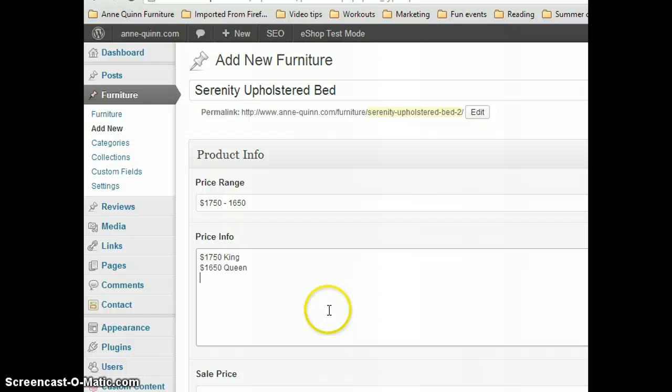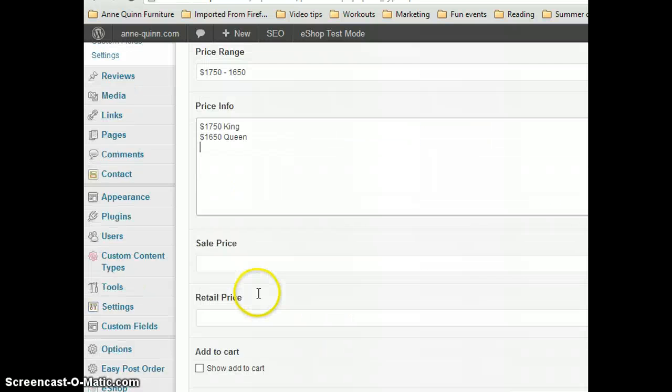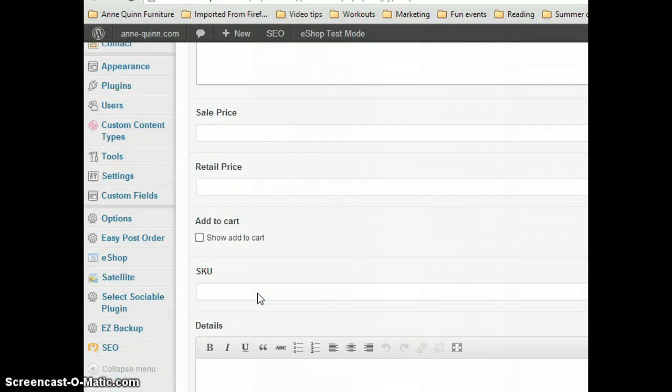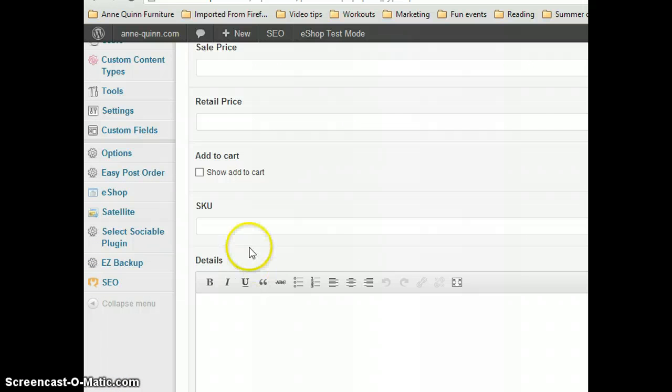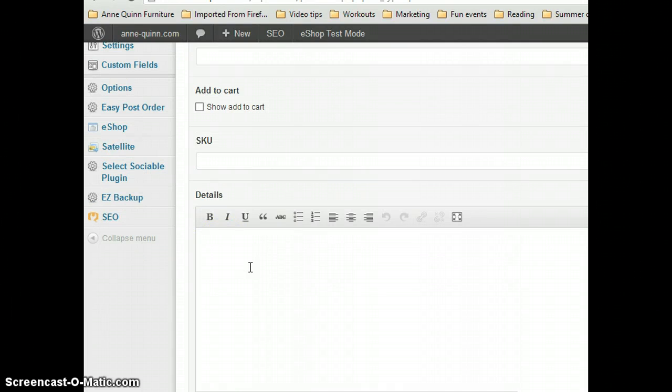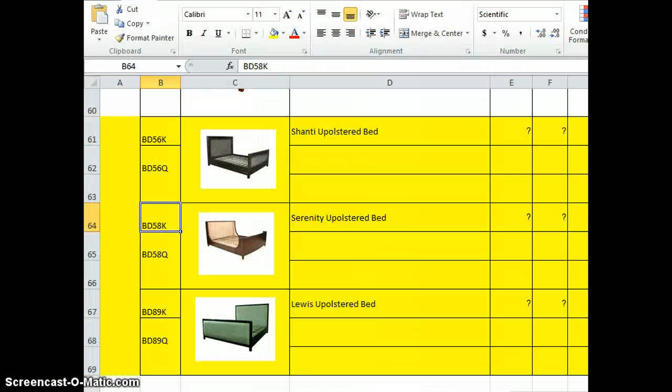Leave Sale and Retail Price blank. Under Details, you put the SKU number to get from the Excel spreadsheet: BD 58 K.